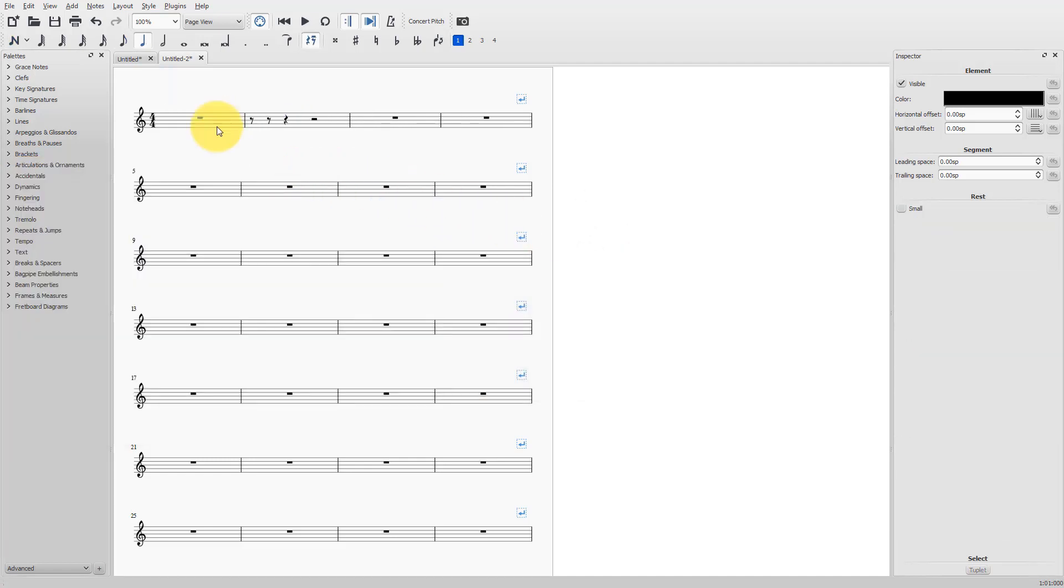What I want to show you is some special cases. For example, I want to make a triplet with a quarter plus an eighth note. I will start by simply making a simple eighth note triplet.